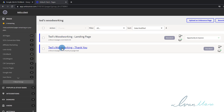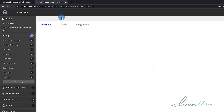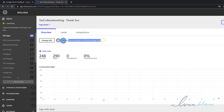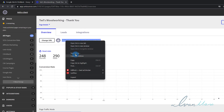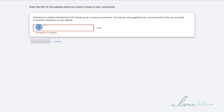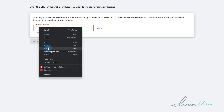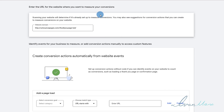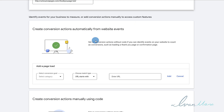So we're going to go into our thank you page, because we want to track how many people sign up. We're going to put conversion tracking on this page. So I'm going to copy this URL — copy link address — come back here, paste it, and scan. Then Google is going to scan and see if it's available to be set up for conversions.